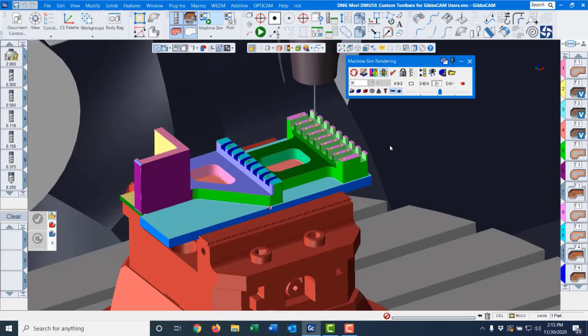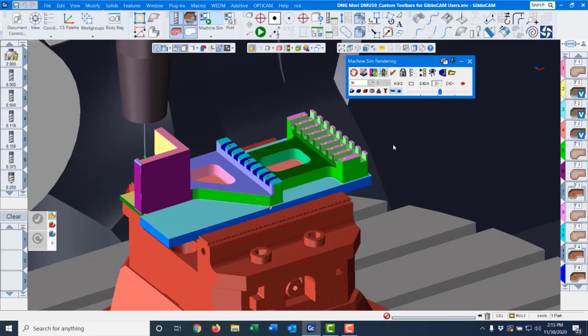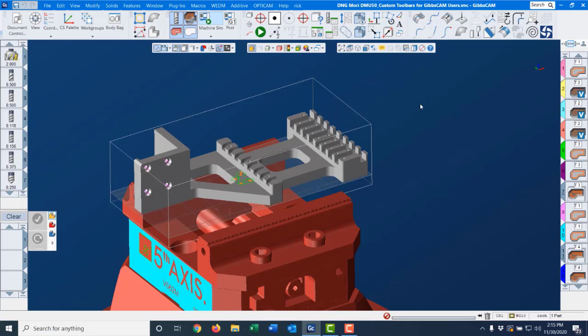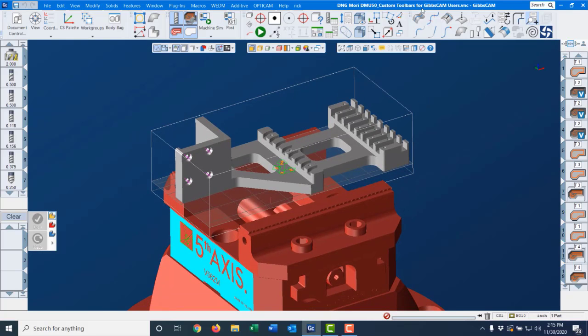First let me demonstrate how to use my toolbars today. You can custom design them to fit your personal needs. Well first of all, you might notice my toolbar. This is my standard miscellaneous toolbar and these are my five axes toolbars. All my options for rotary and five axes work.